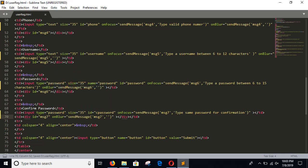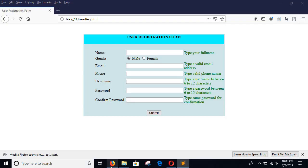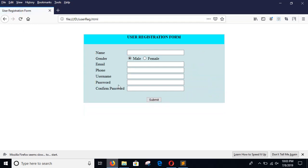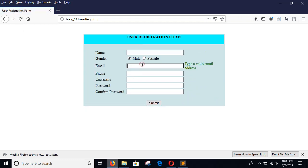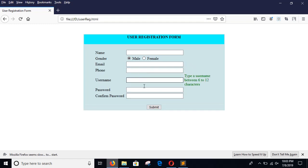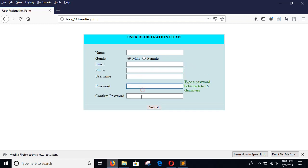Save the file and check the form while loading the page. During onBlur, when the cursor leaves a field the message is gone. In the same way, other fields will behave.